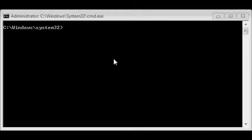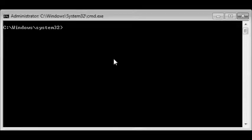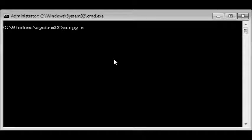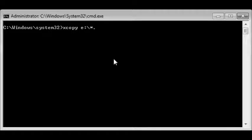So we'll use xcopy to copy all the files. Just start off by typing in xcopy, E drive, and we want everything on the E drive to be transferred to the G drive.